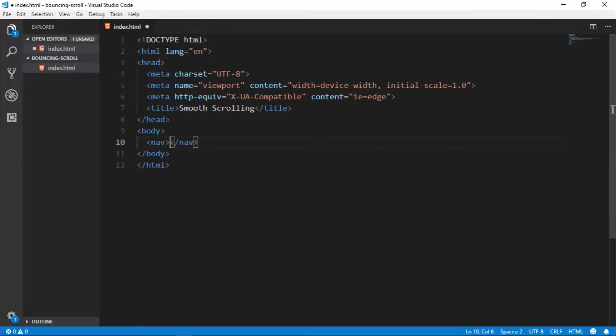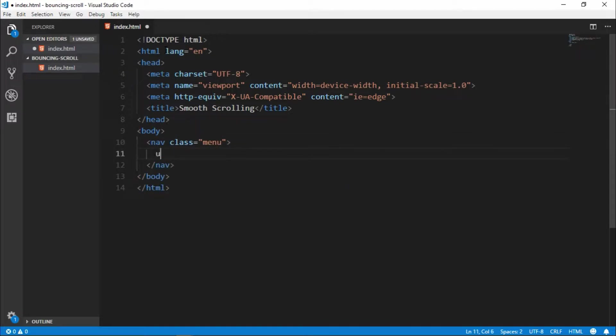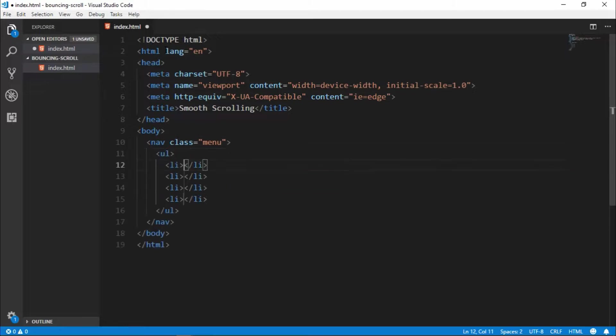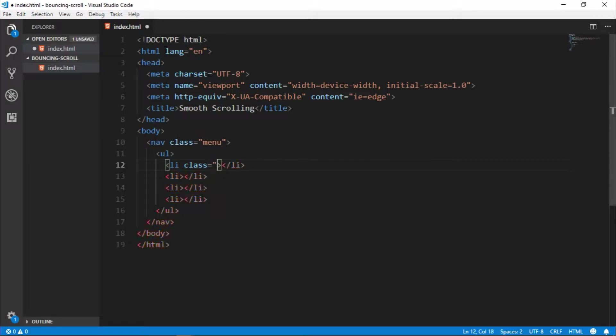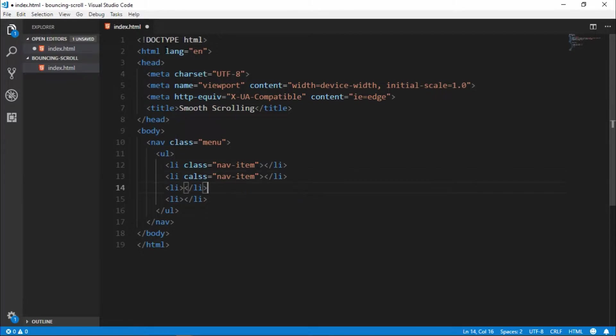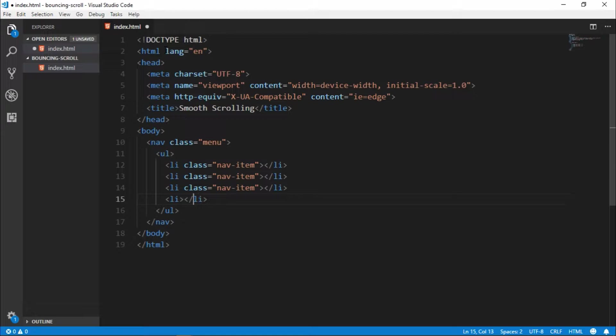Make a nav bar here, now class it menu. Make a ul class in the li for li class, and in the li class make a class of nav item.